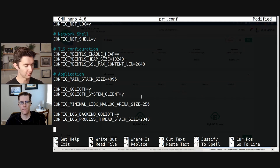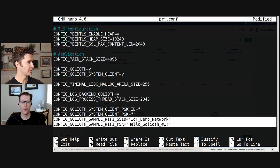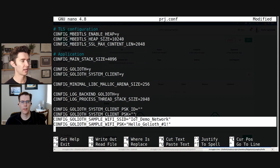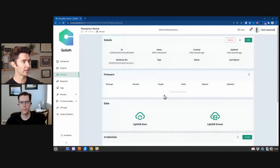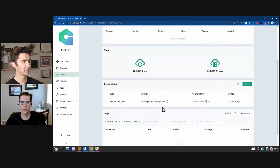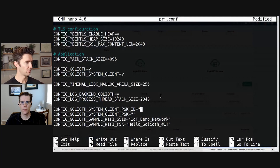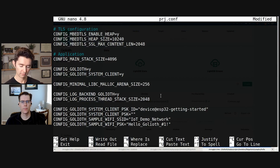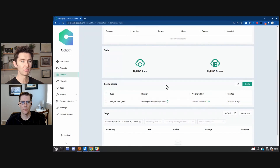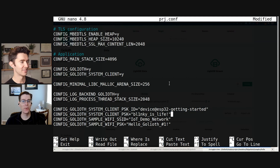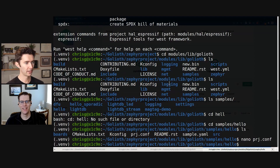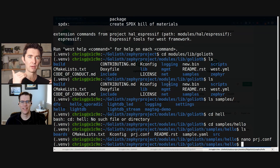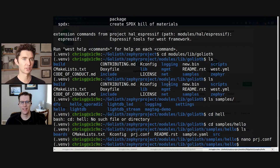I'm going to paste in a starter configuration to make it a little bit faster. This is basically a demo network in my home lab. This is where a PSK ID goes — we're going to paste this in from the Goliath console. I'm going to go and copy the identity — this is the PSK ID — put this in here. And then I'm going to share my password with everyone. So I'm going to get out of this with Control X — I use nano for editing. Now we have the PRJ.conf with my WiFi credentials and the Goliath credentials, so once we program this board it should be able to hop onto the network.